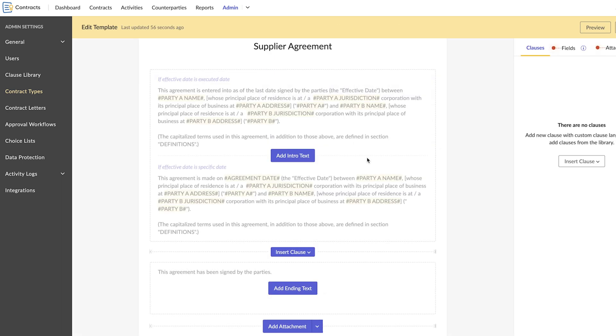There are four sections to a contract template in Zoho Contracts: Add intro text, Insert clause, Add ending text, and Add attachment.